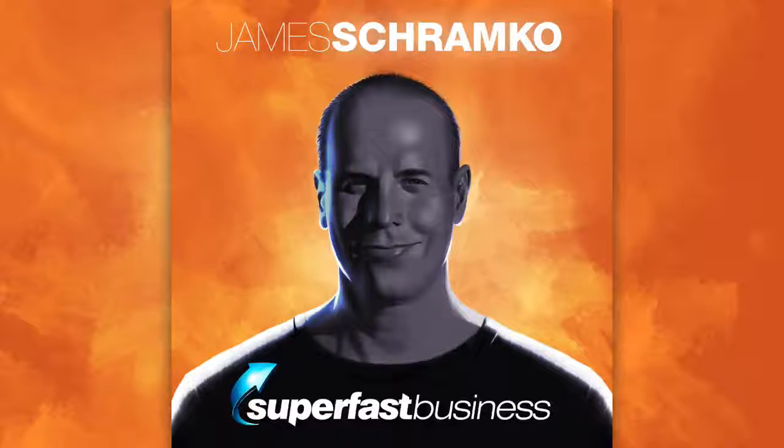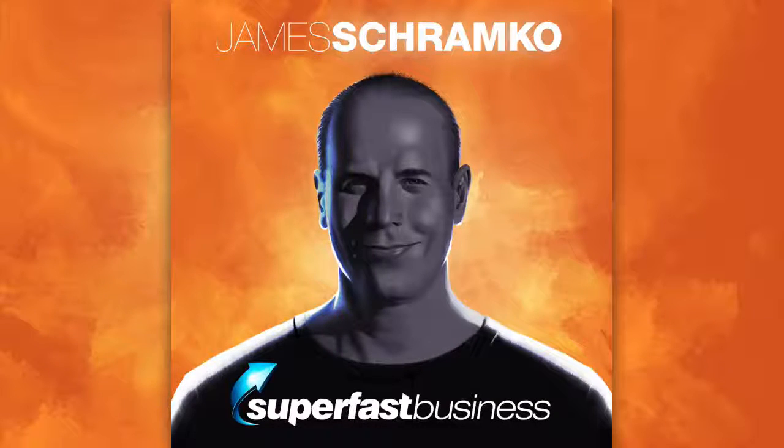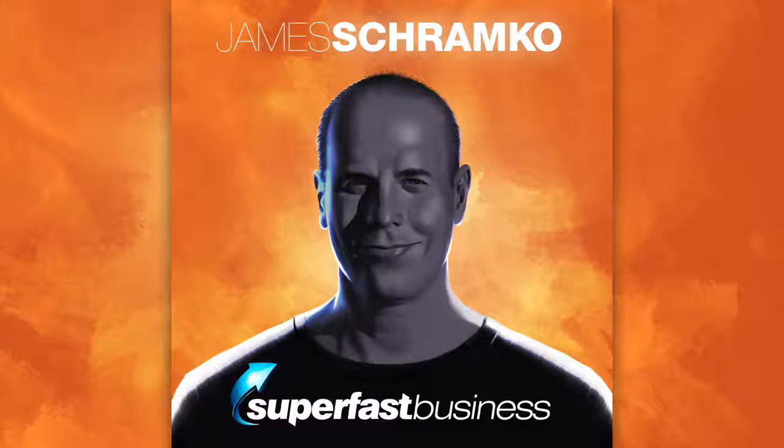This is Superfast Business with James Schramko, helping you build your business super fast.